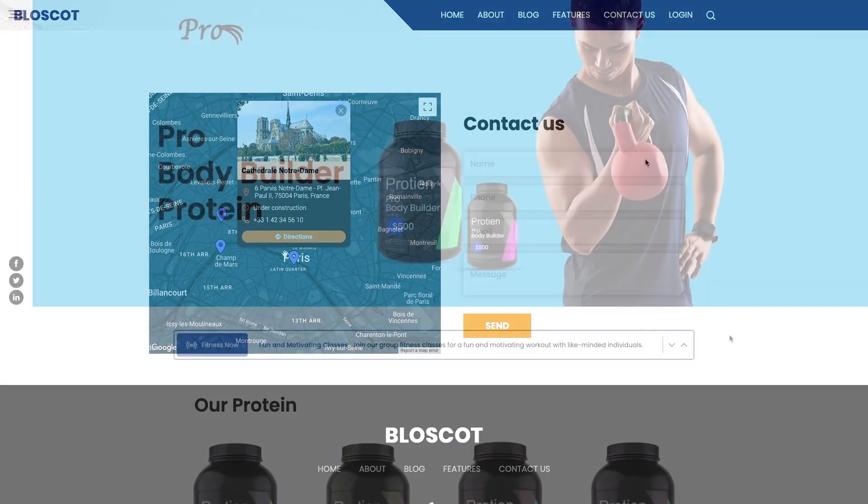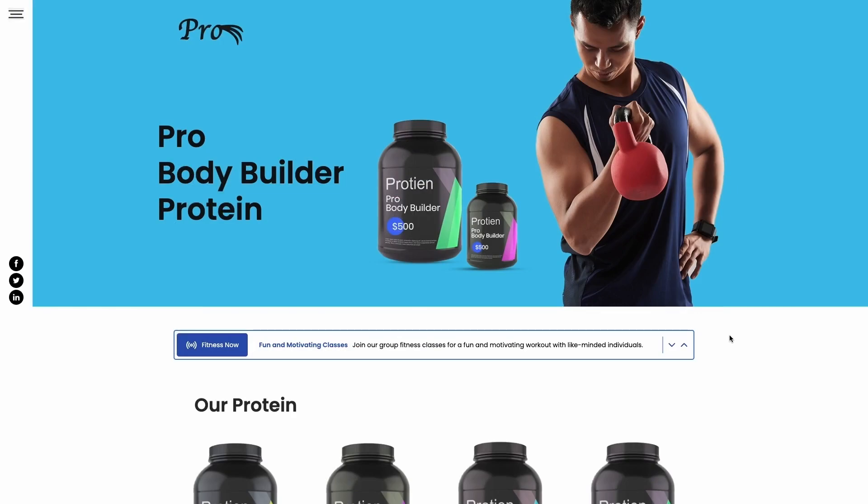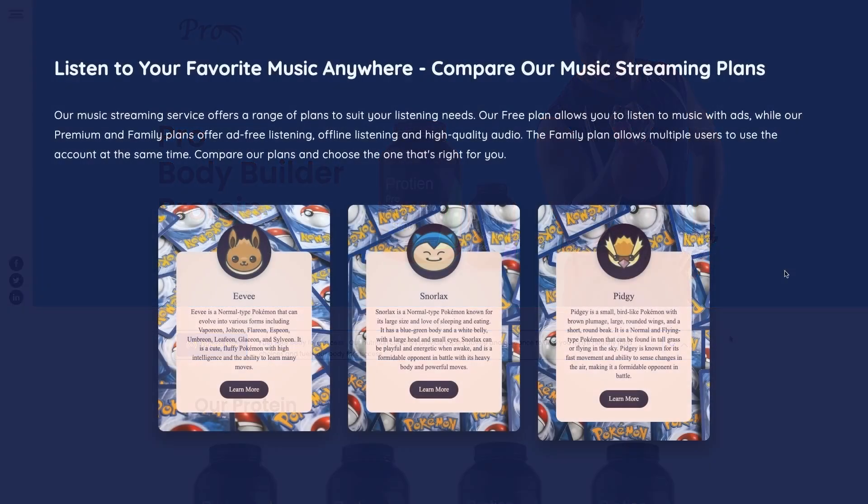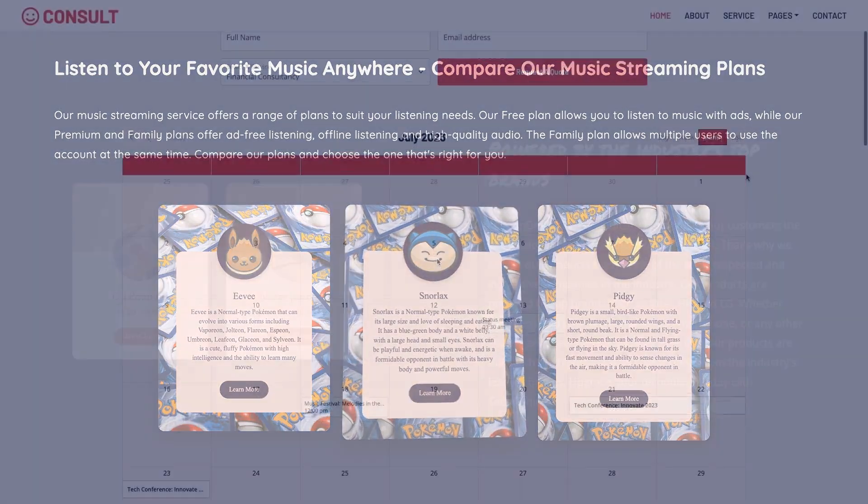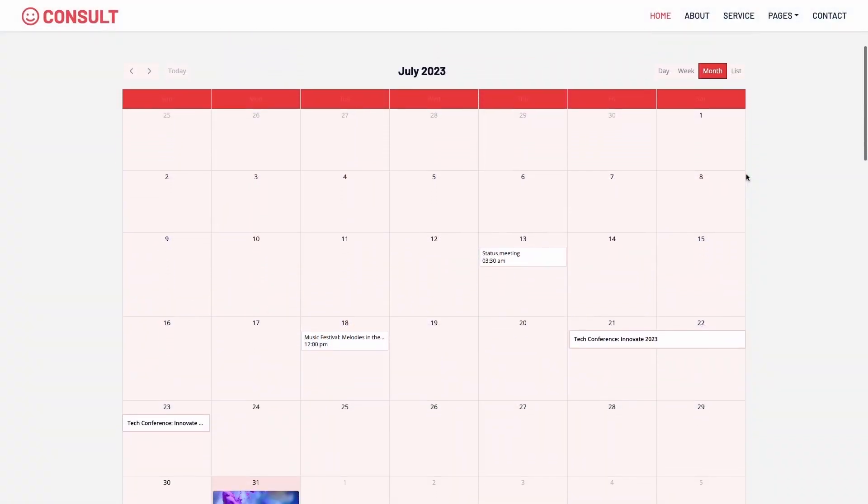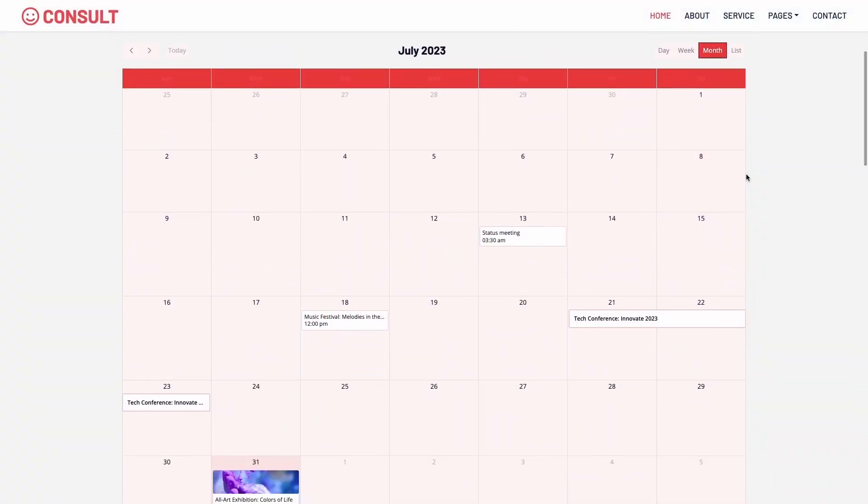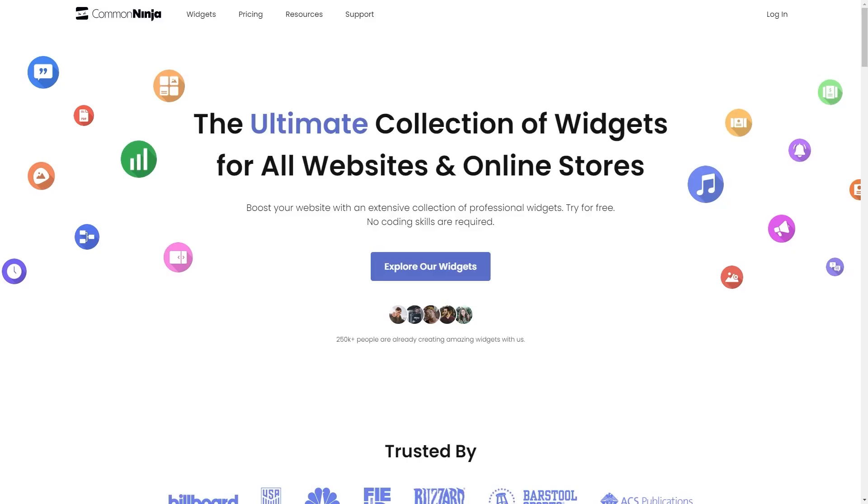The Common Ninja widgets are a great addition to any website. To start, enter Common Ninja website.